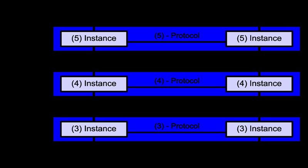The recommendation B.I.200 describes seven layers, labeled 1 to 7. Layer 1 is the lowest layer in this model. At each level N, two entities at the communicating devices exchange Protocol Data Units by means of a layer N protocol. Each PDU contains a payload called the Service Data Unit, along with protocol-related headers or footers.